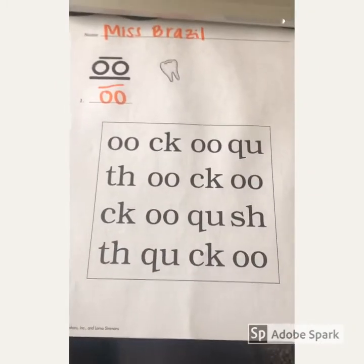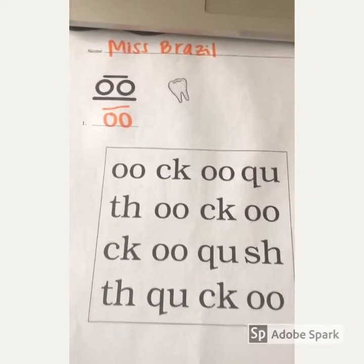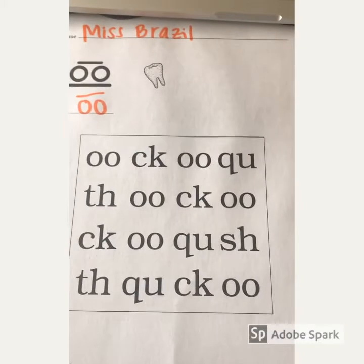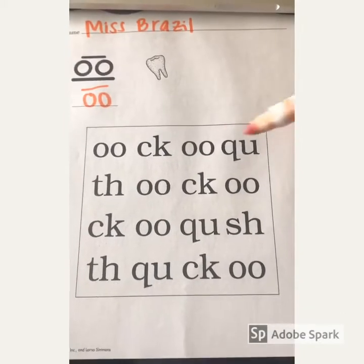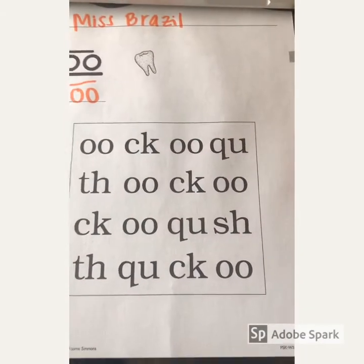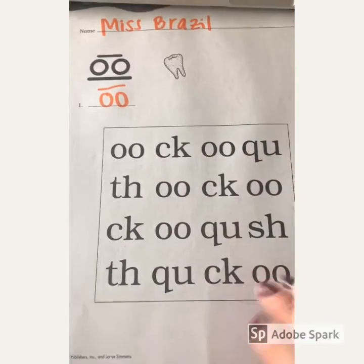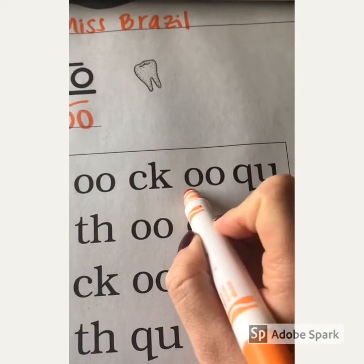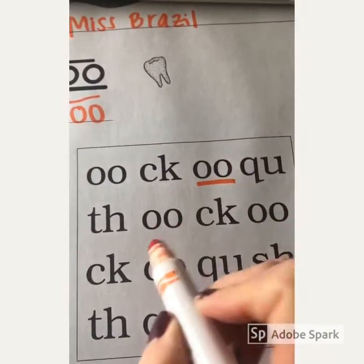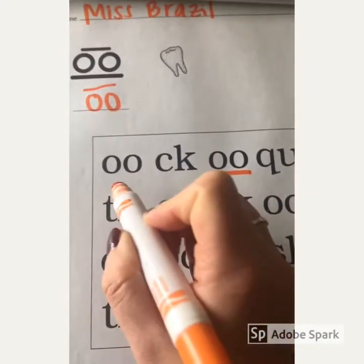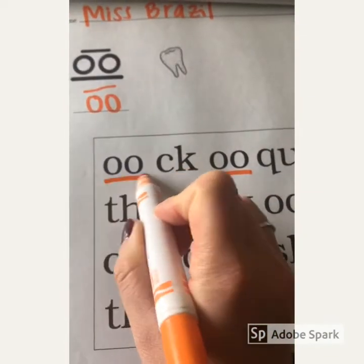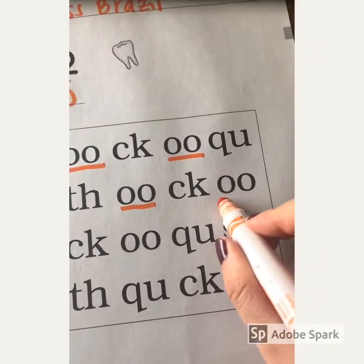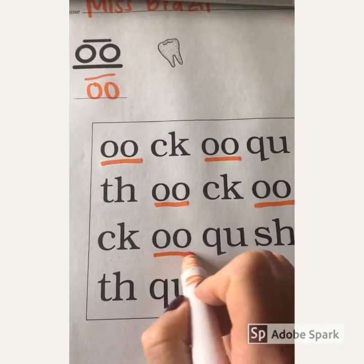After you're done writing diagraph O-O on line one, I want you to find all of the diagraph O-O's and underline them. Find all of the diagraph O-O's, underline those, and then you can flip your paper to the back side.